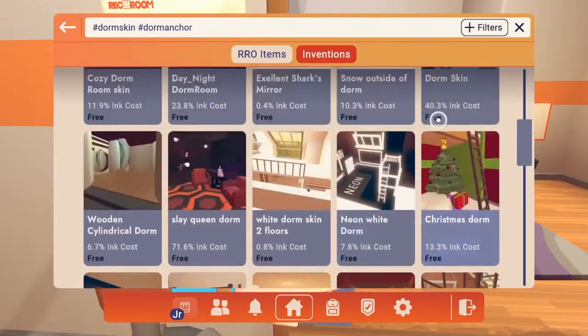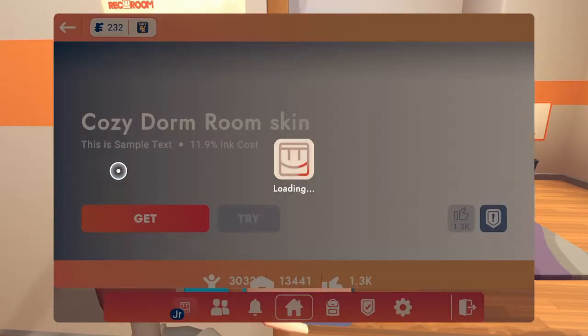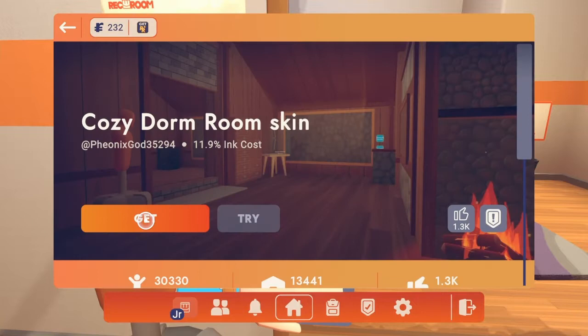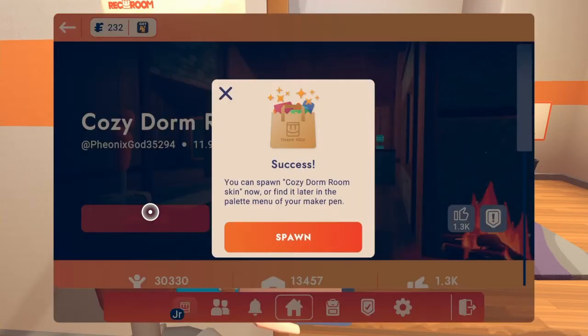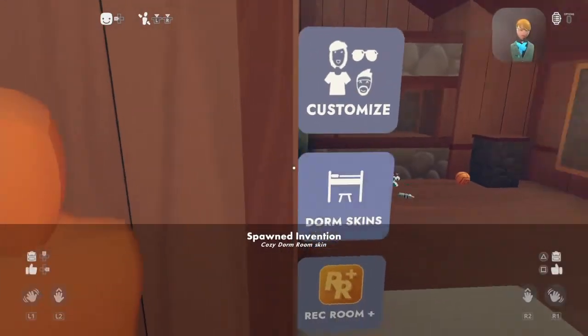So for the sake of this, I'm going to use this one because I like this one. So once you've got that in, you can just press spawn, and hopefully it should just spawn in like that.